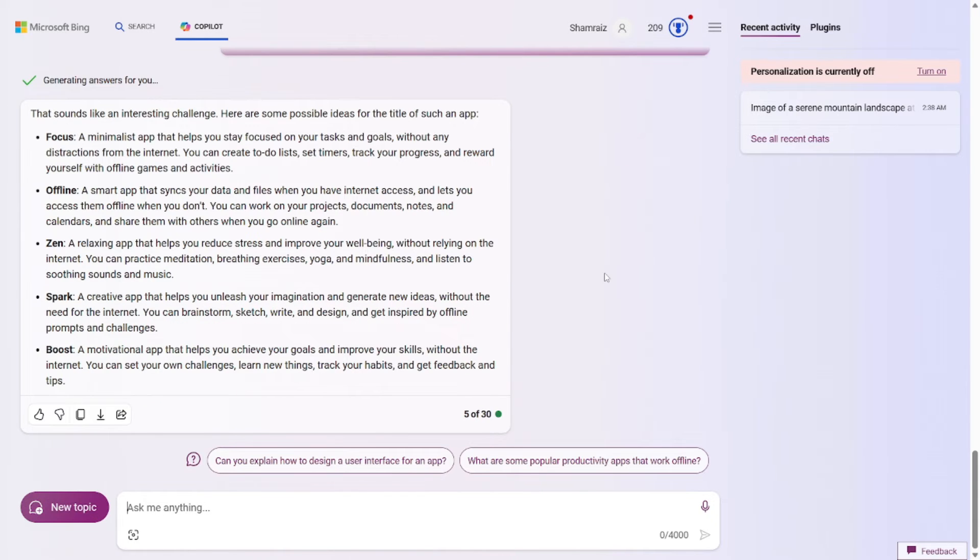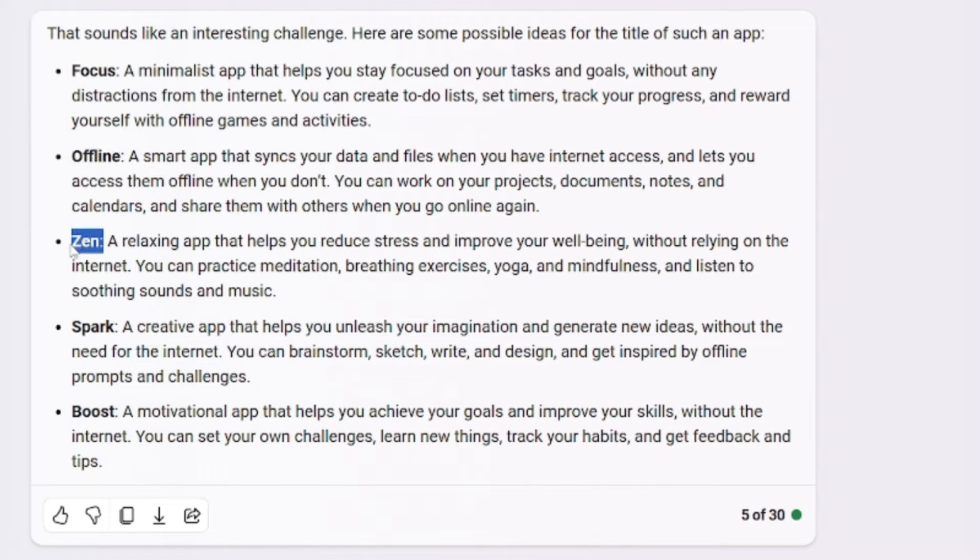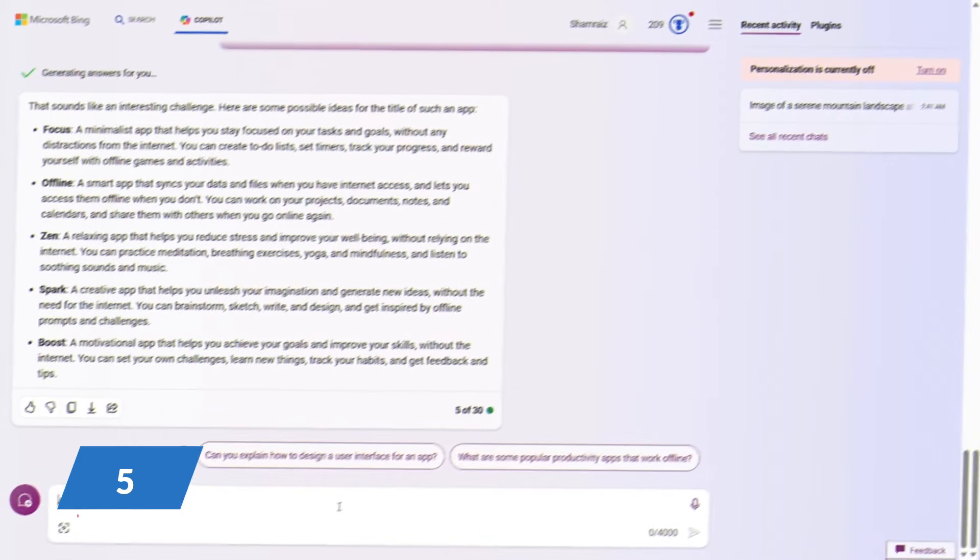So let's go and run this out. As you can see, the output is right here. And the titles are really modern app style. Focus, offline, zen, spark, boost. I really like the titles. They're really Gen Z type.